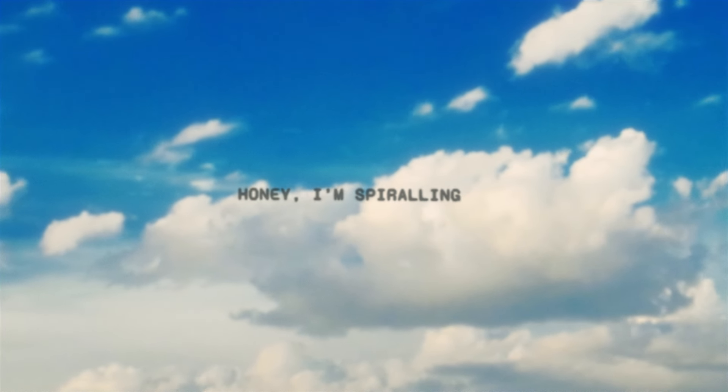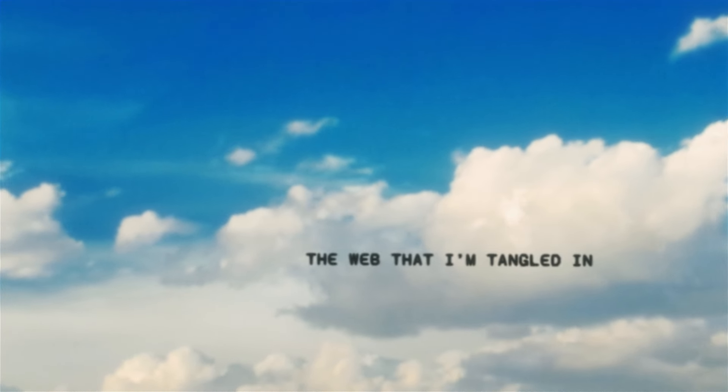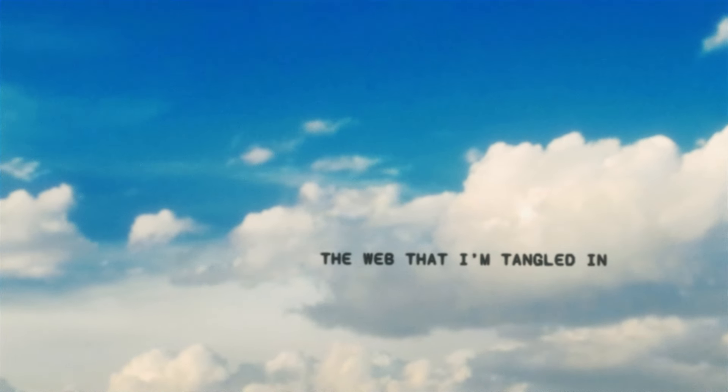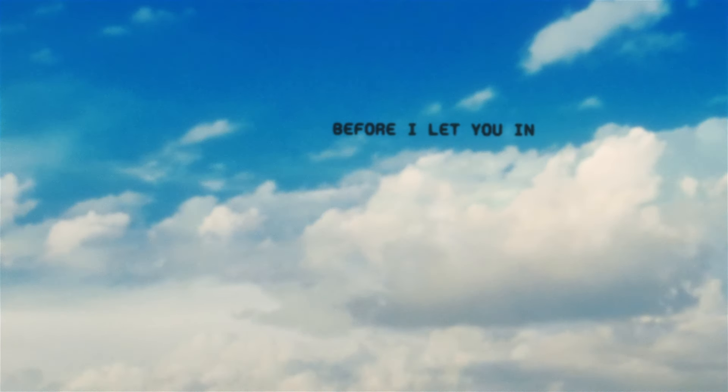Honey, I'm spiraling. The web that I'm tangled in just isn't built for two. So before I let you in